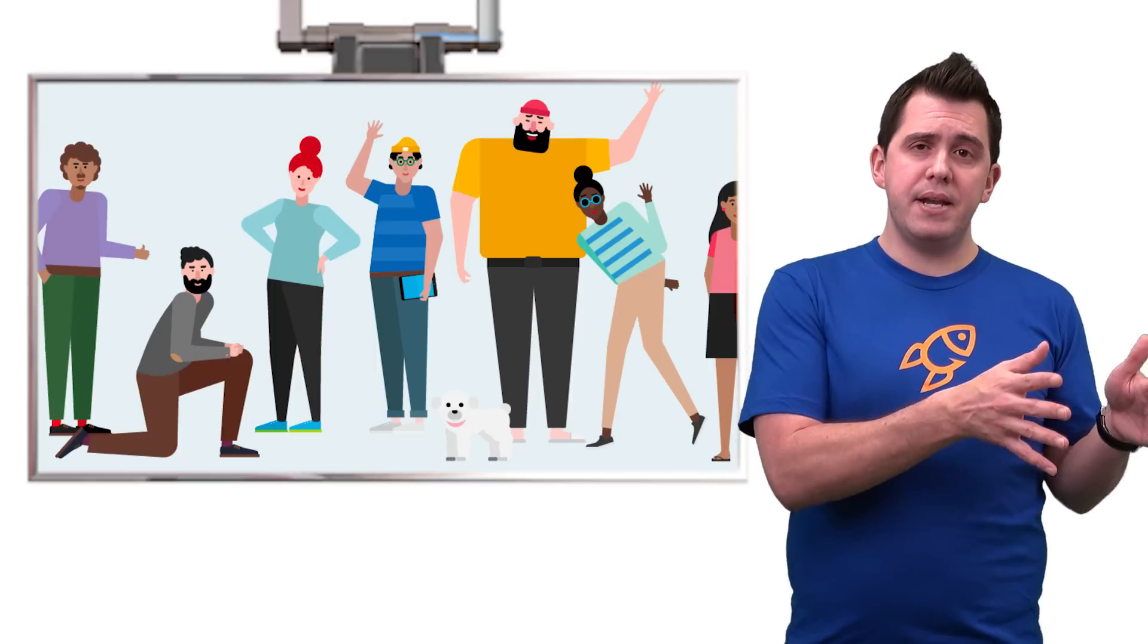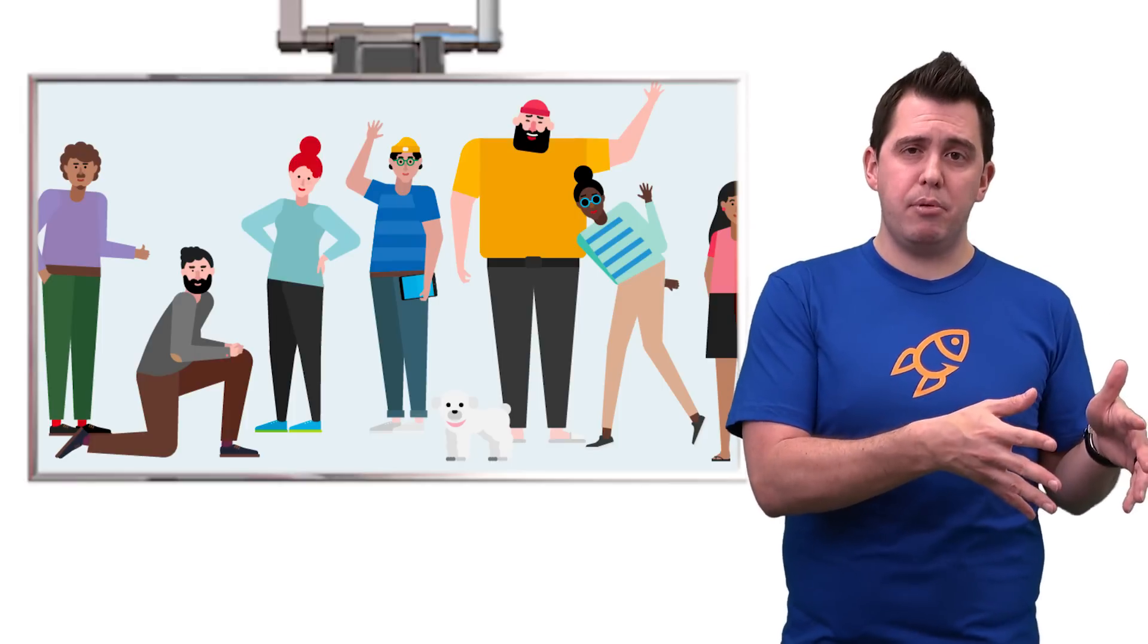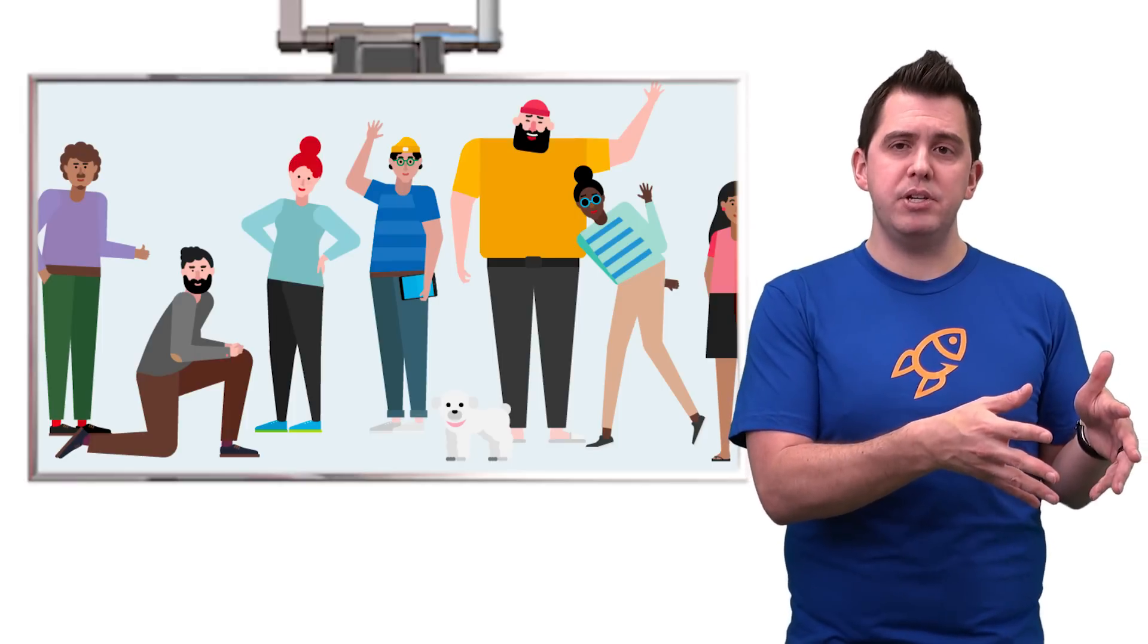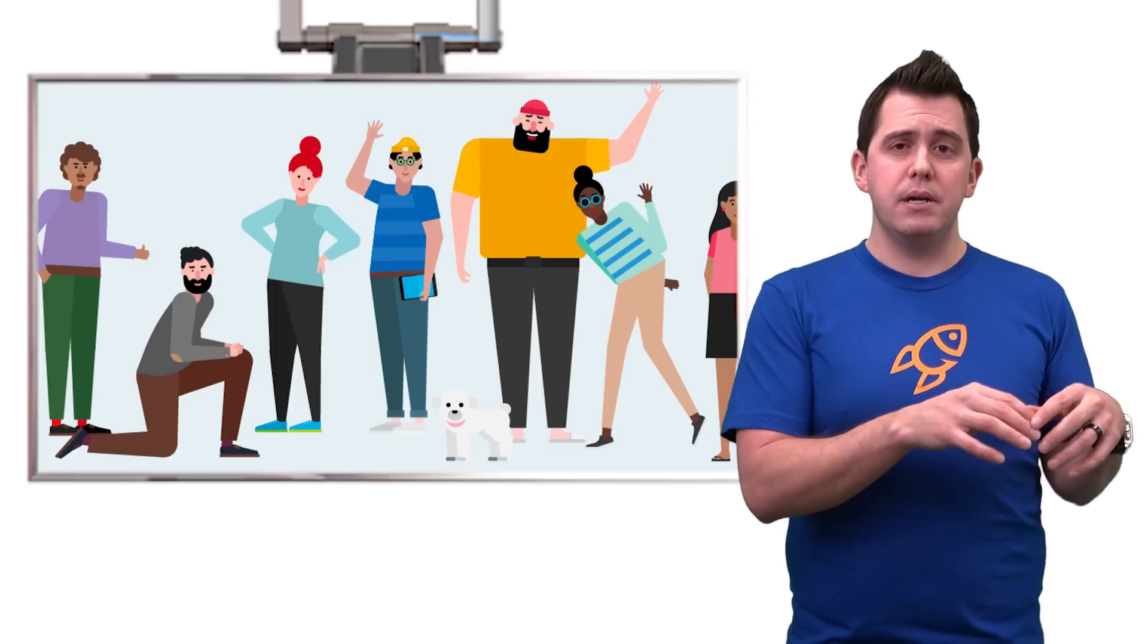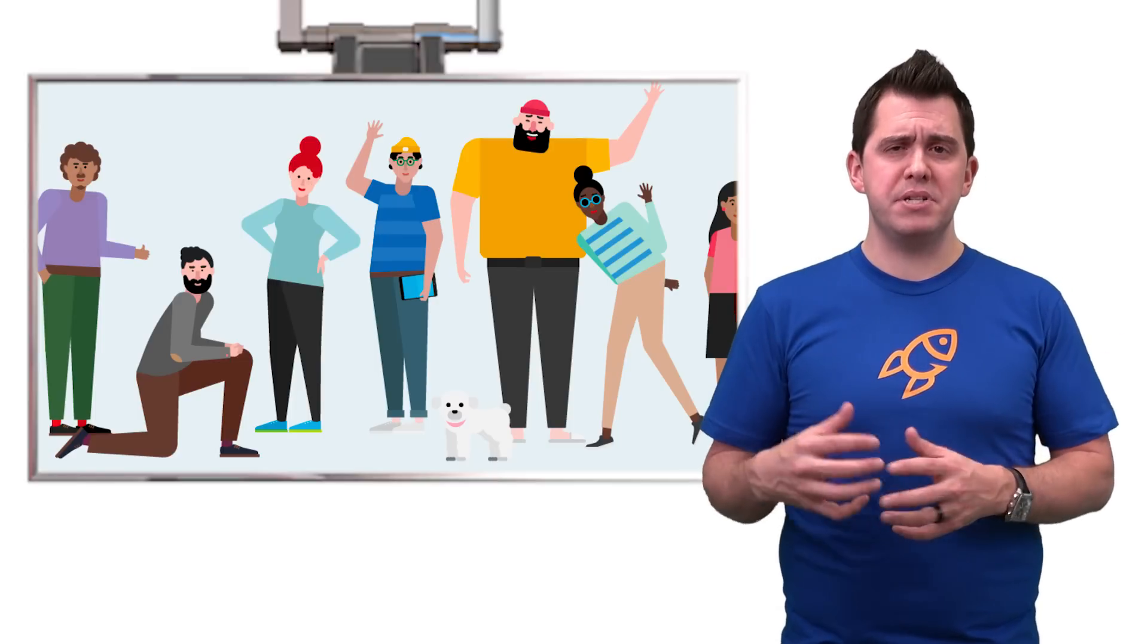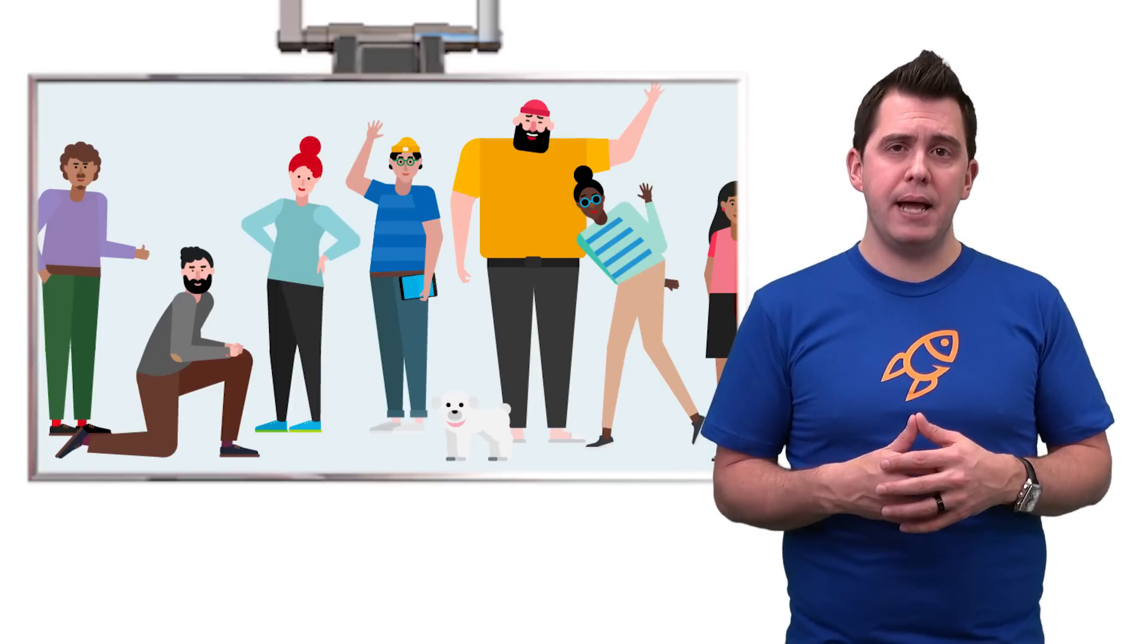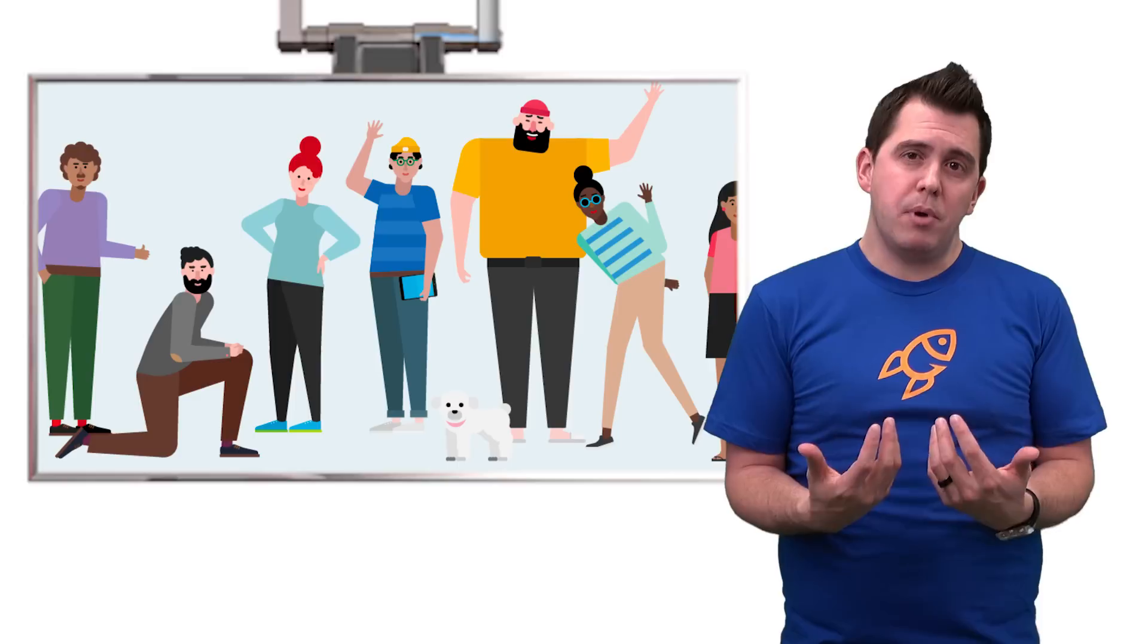In addition to that, we have SharePoint, which is for heavy document collaboration where you're going to be using versions and managed metadata across your documents and have some business processes in play.